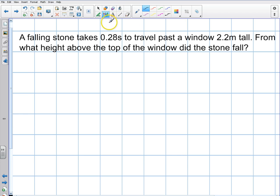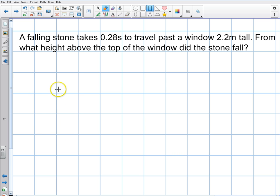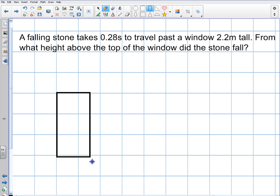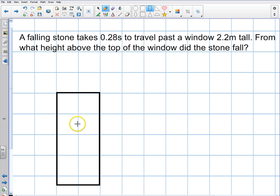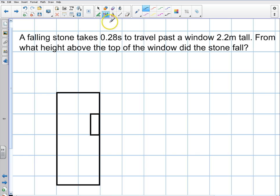Let's take a look at the problem and set up some of our geometry. So let's draw our window here — we have a building with a window at the edge. The top of the window is here, the bottom of the window is here, and the stone fell for a displacement downward.